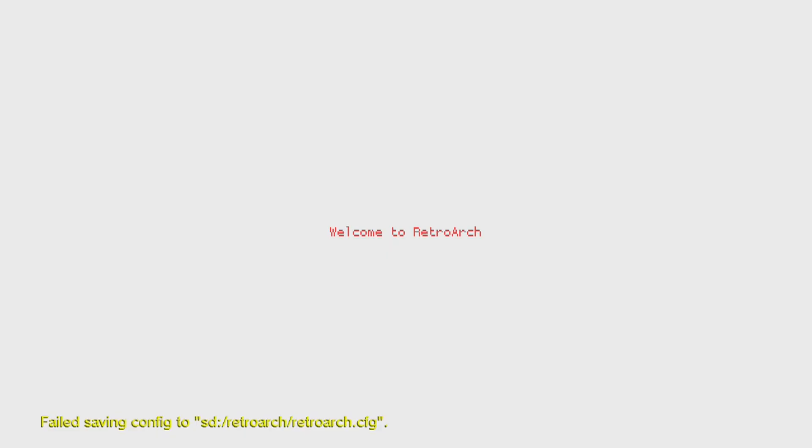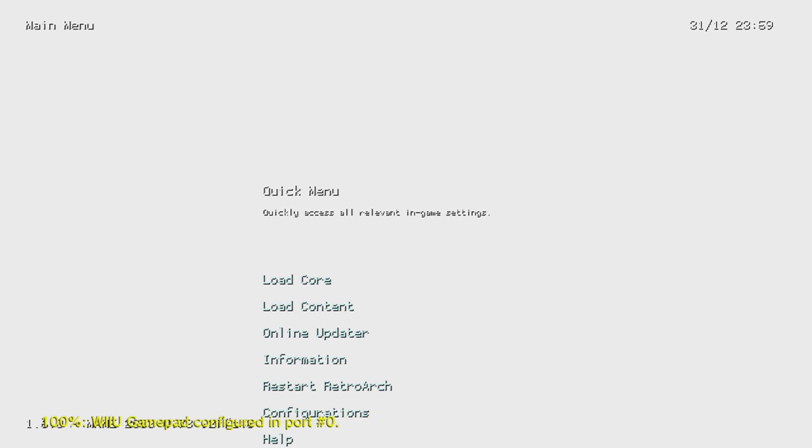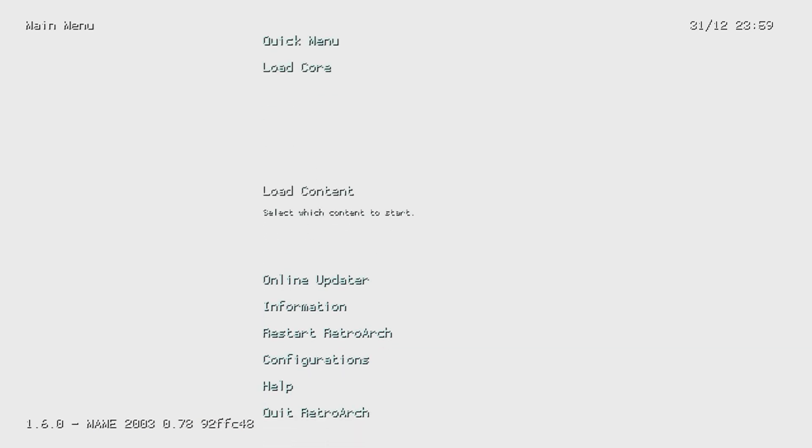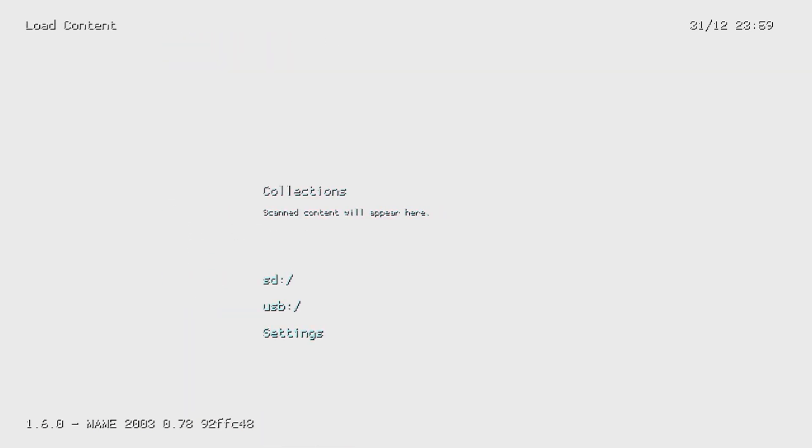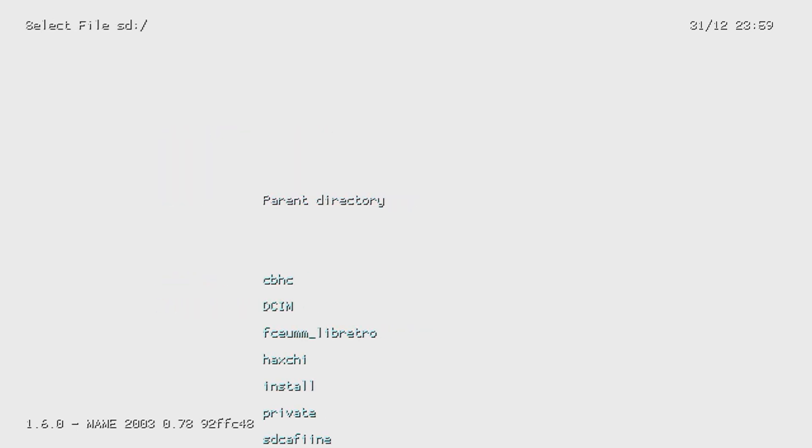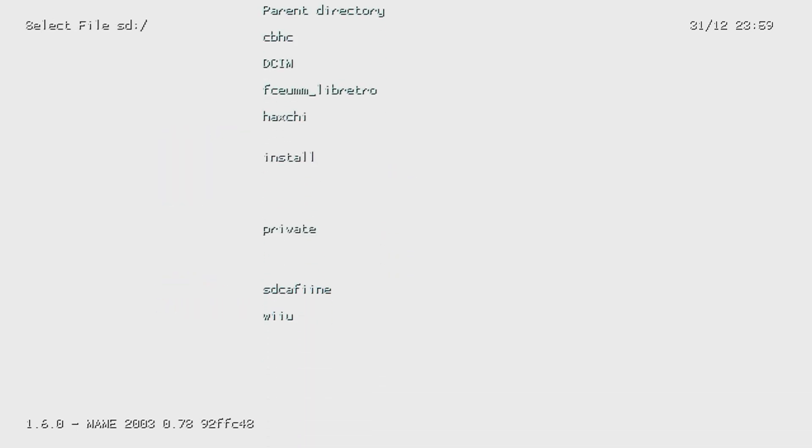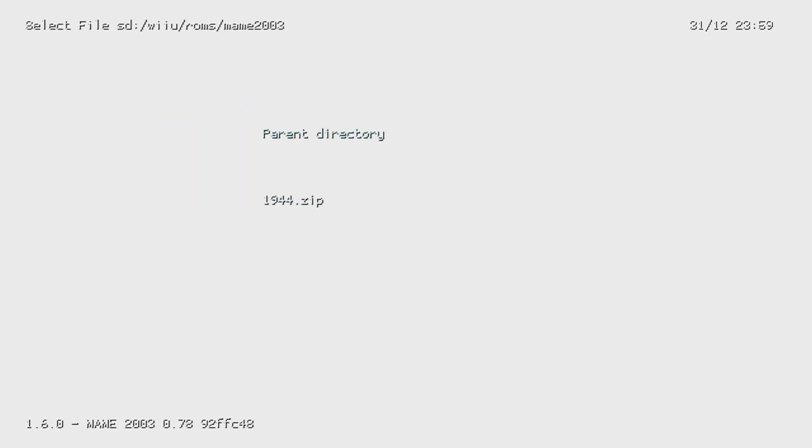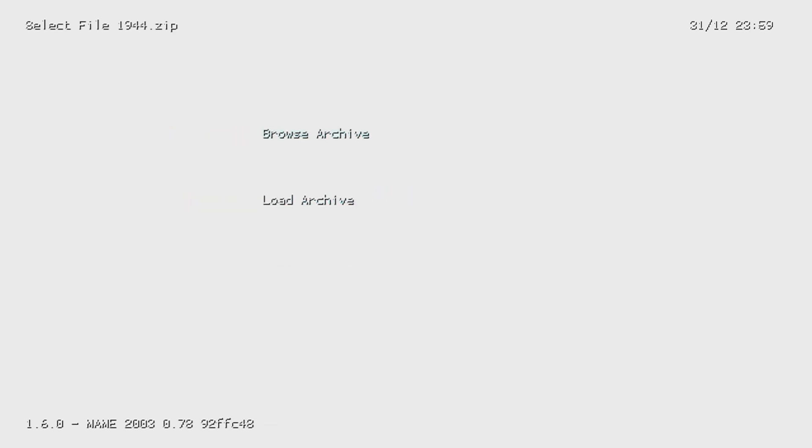Once the emulator is loaded you'll be given a menu and this menu allows you to browse to all your ROMs. Go down to load content, hit the A button. You want to go down to your SD card or USB whichever one you have. Go down to Wii U and go to our ROMs, MAME 2003. There's our game, 1944. It may or may not ask you to load as an archive. Go ahead and select that and use MAME 2003.